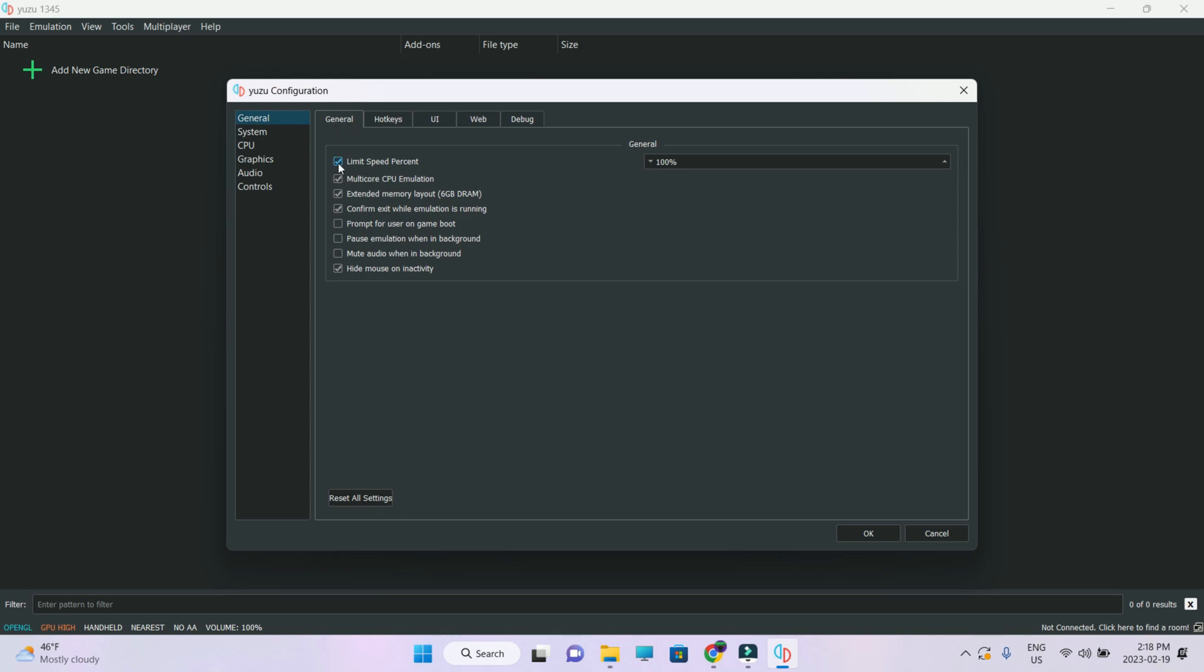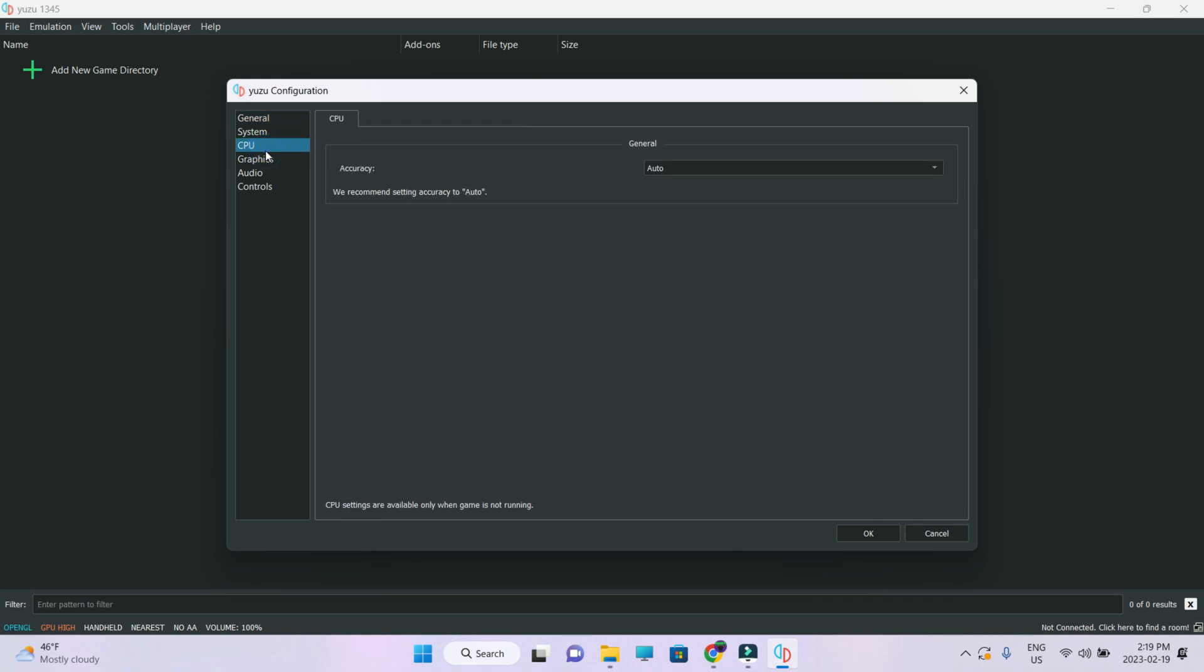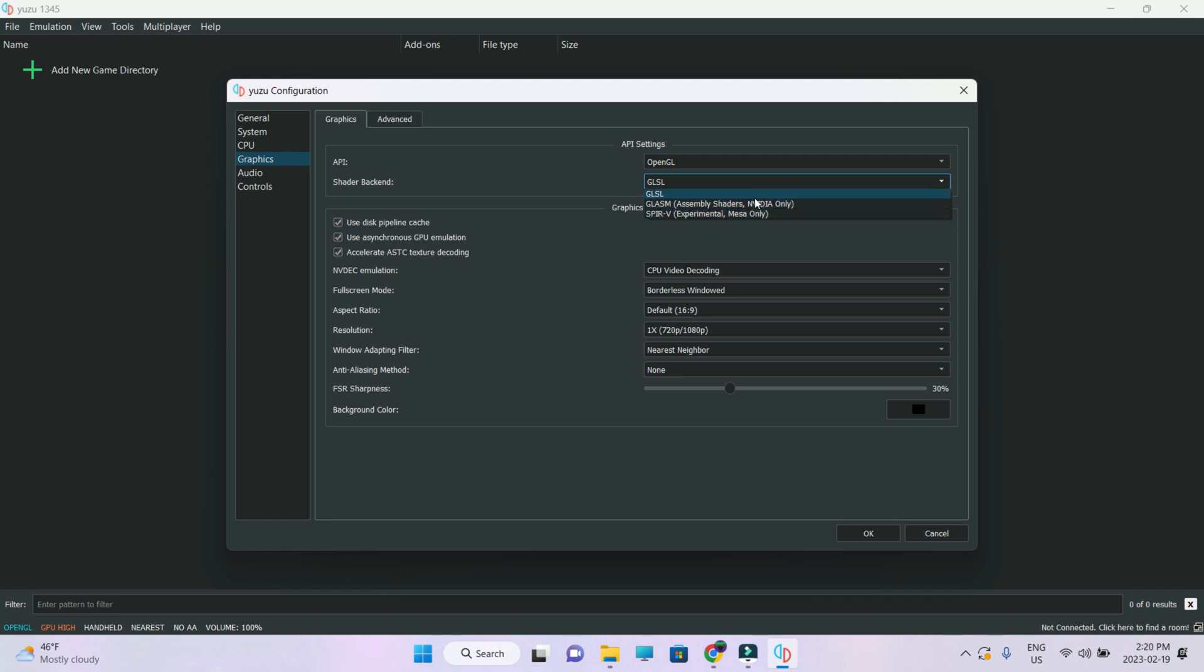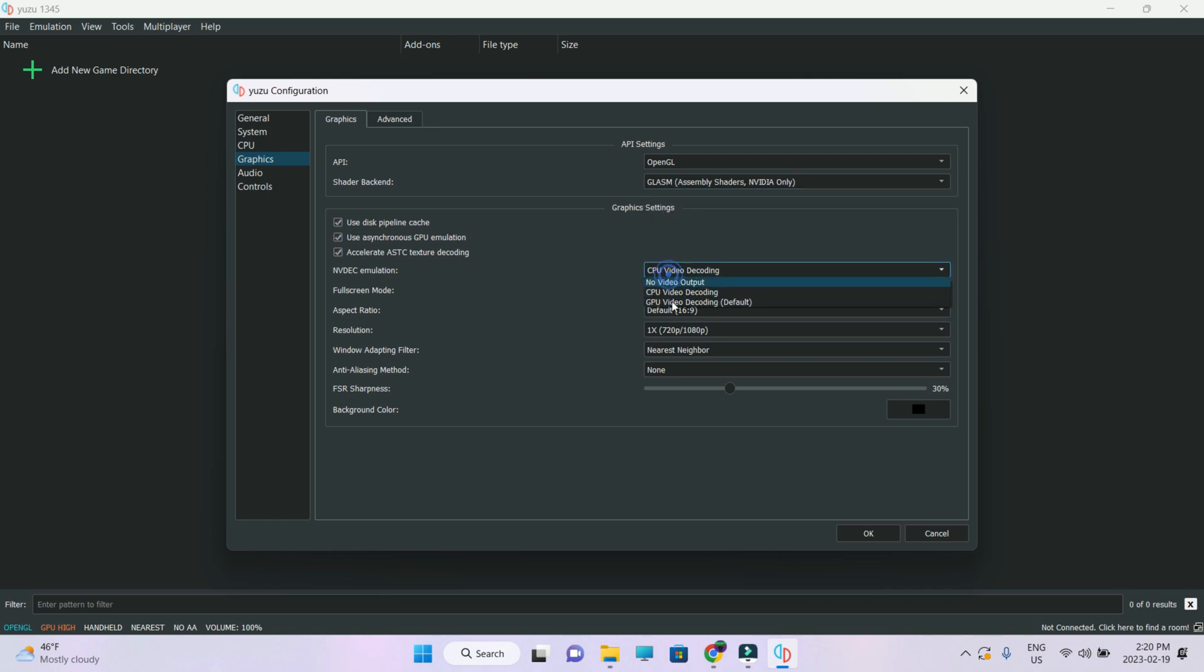Limit speed percent, take that cap off. Multi-core CPU emulation, have it checked. For some games it doesn't work, for some games it does. Emulation is completely per-game based. Whatever settings that is going to work for this game, it might not work for the next one. Extended memory layout, I have checked it. Let's go into CPU. Keep the accuracy settings to auto. Graphics, Open GL. We're going to set the shader backend to GLASM because I have NVIDIA graphic card. If you do not have NVIDIA graphic card, stick to GLSL.